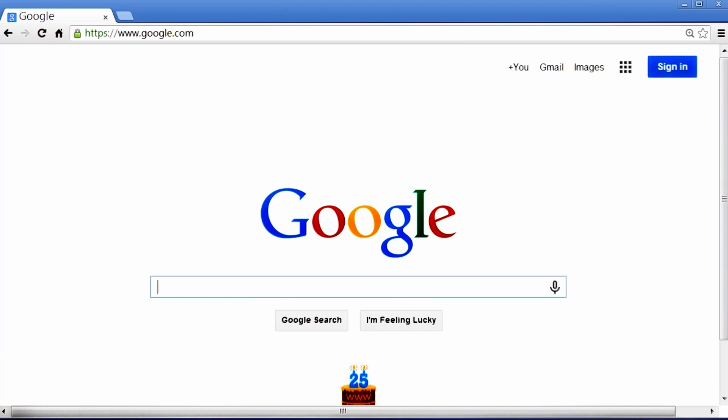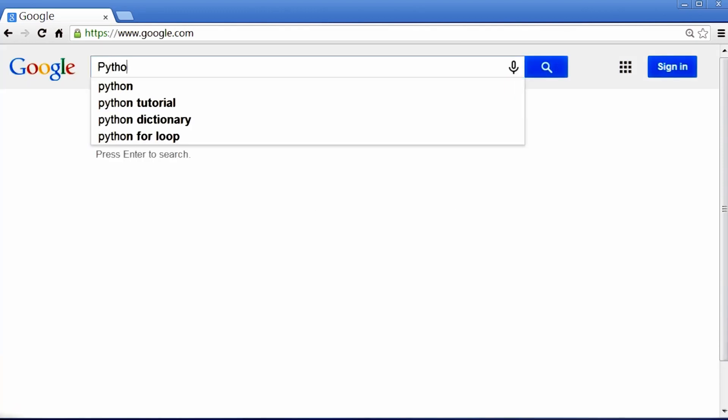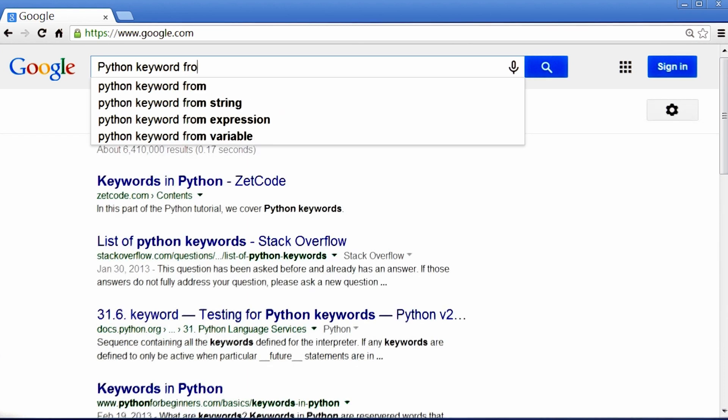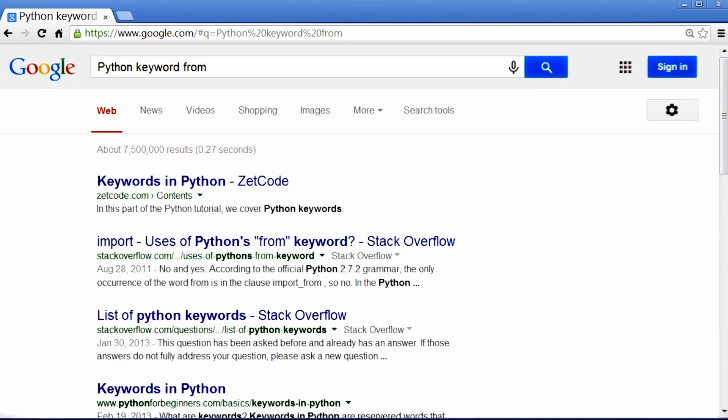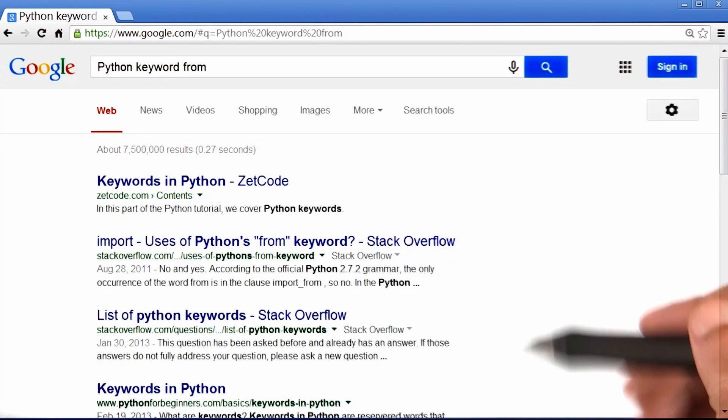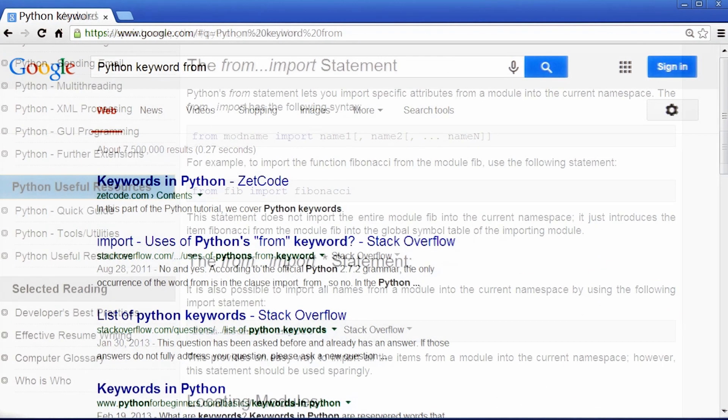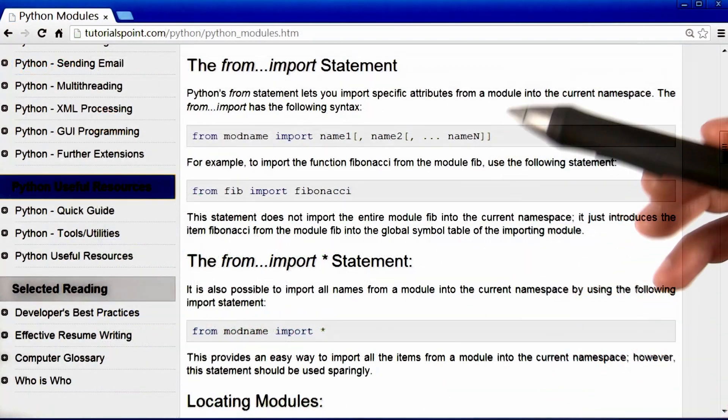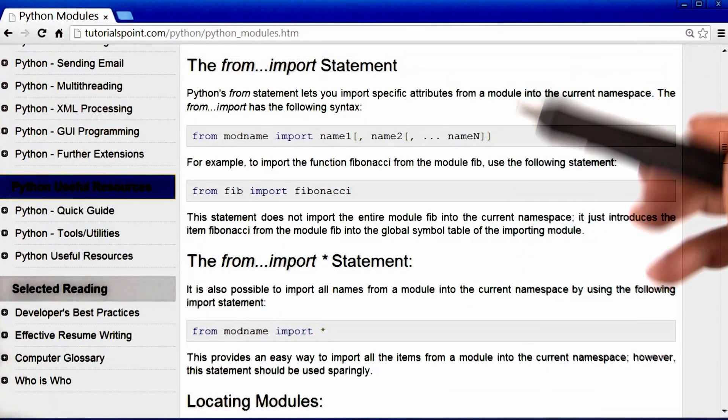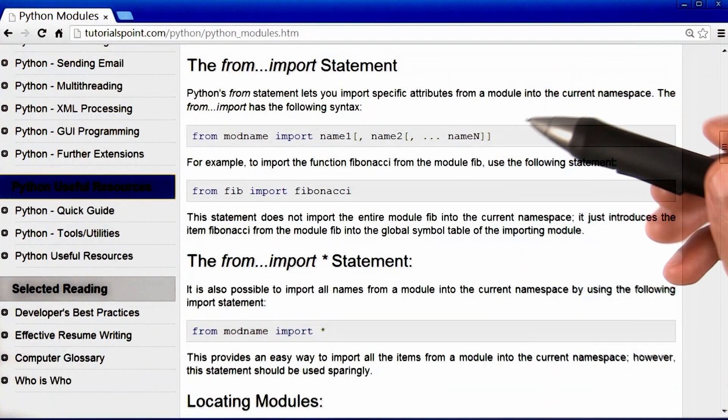So the best way to find out about anything is to Google it. So I typed in Python keyword from. Here I scanned all of the results that were available, and then from there, I landed on this webpage.